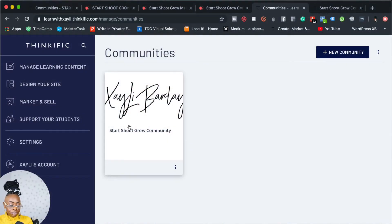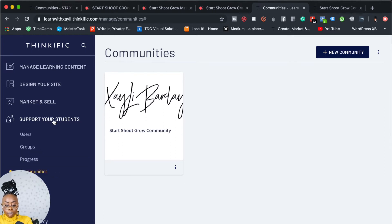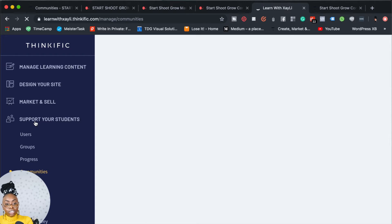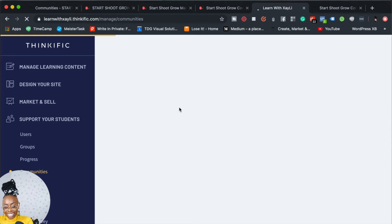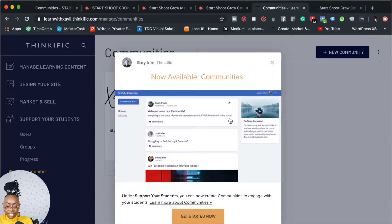So here we are on the backend of my Thinkific account. To get to Communities, you've got to hit 'Support Your Students.' If you have a Thinkific school, this looks familiar to you. If you go down a little bit, by the time you're watching this, Communities should be released and should be in your account. You can click on Communities and create a community. You guys are actually seeing that I got a notification — hey, Gary from Thinkific, shout out to you, thank you.